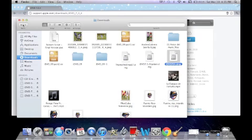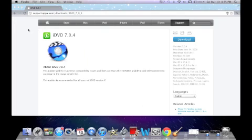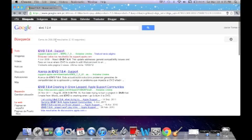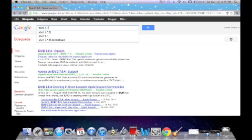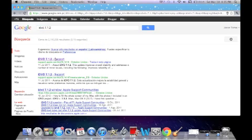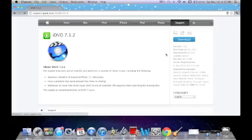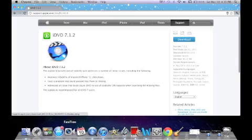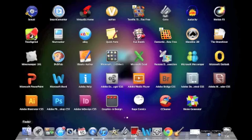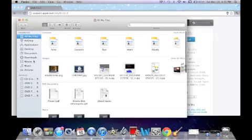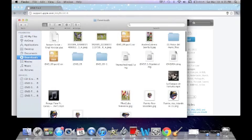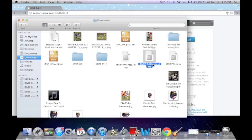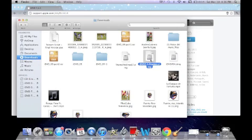Now that you have the last iDVD 09 update, if you want the iDVD last update, you just need to click here. Now that you have 7.04, this is 7.1.2, and in the same process, download it. Now that you download the latest version, just click in the same process here. To download this one, you first have to download this one, because if you download this one first, it will show you an error.